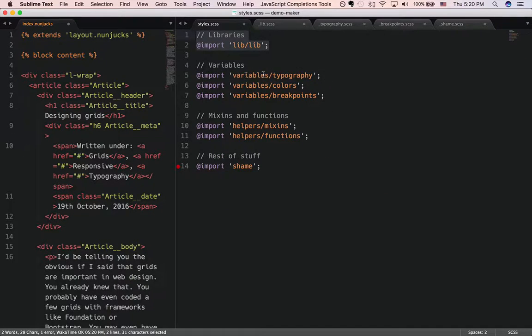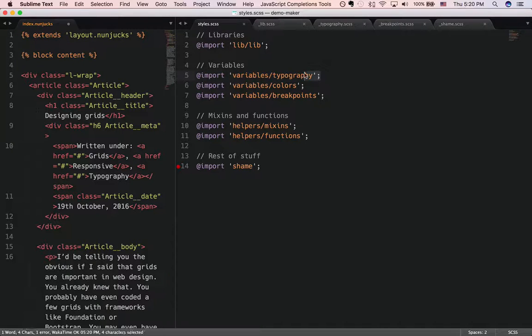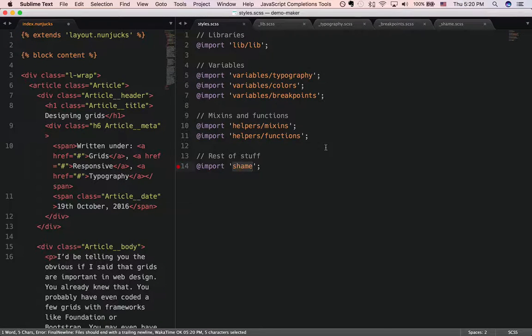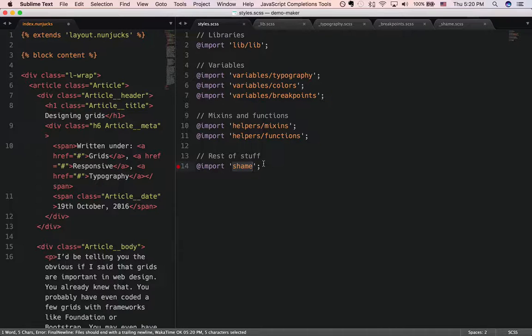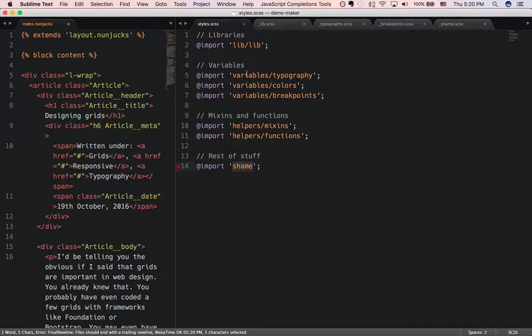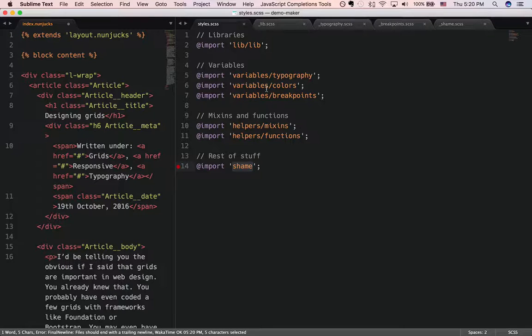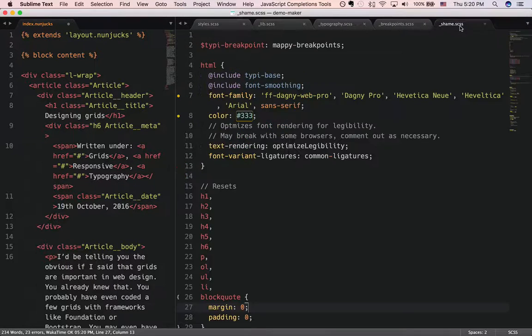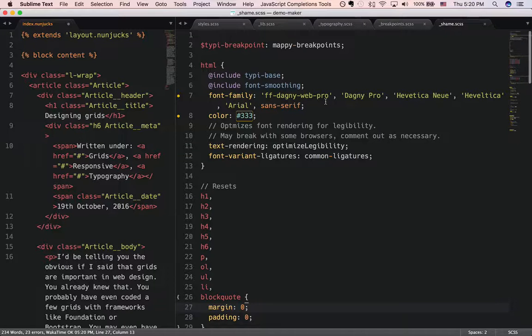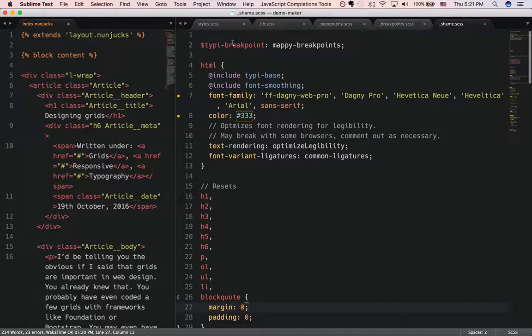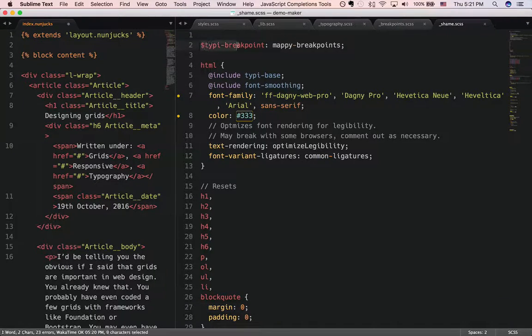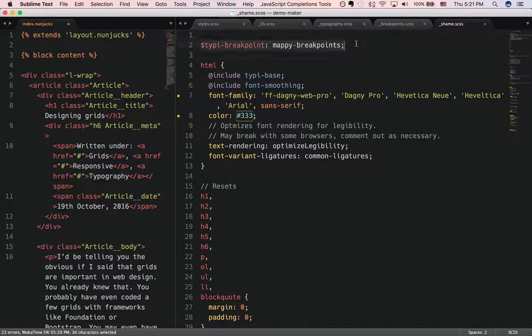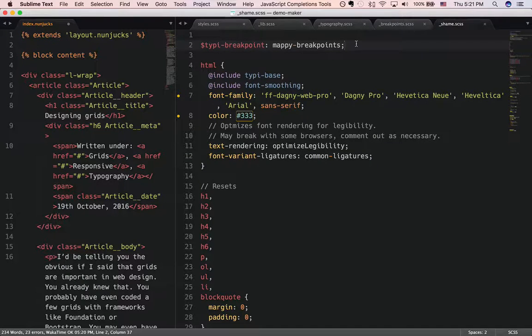Now, I'm going to skip right ahead to the shame, and as we go through the code, if you see any variables that we need to have, I'm going to redirect you back to the variable files instead. Alright, so let's go to shame right now.